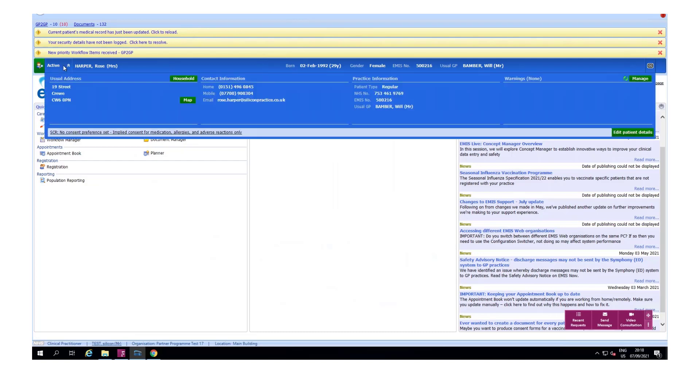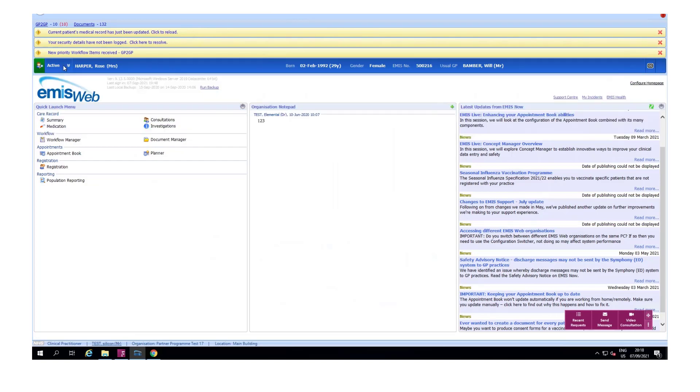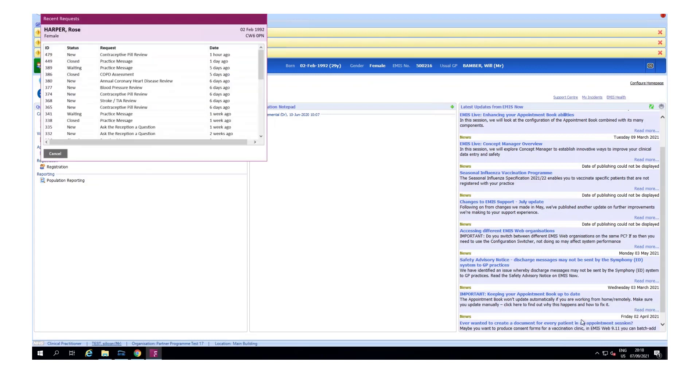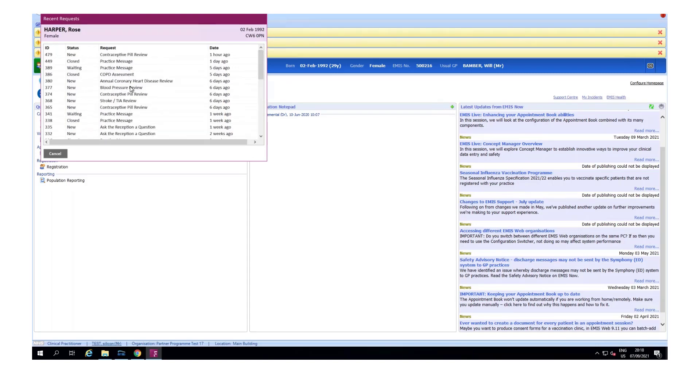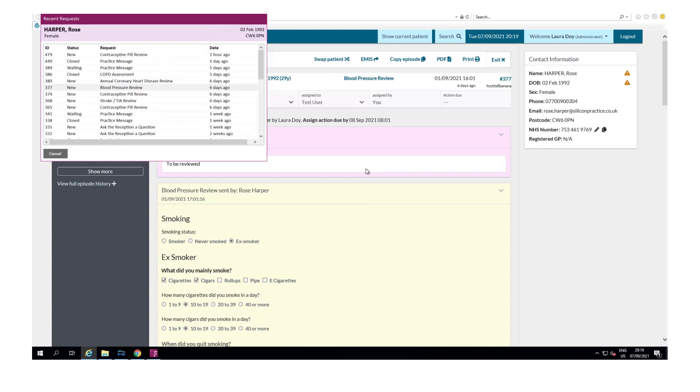You can see our current active patient is still Rose Harper. Let's say I want to have a look at Rose's recent footfall requests. I select recent requests and we're shown a list of footfall requests that relate to Rose. By selecting one of these episodes it launches the dashboard so that you're able to review the episode.